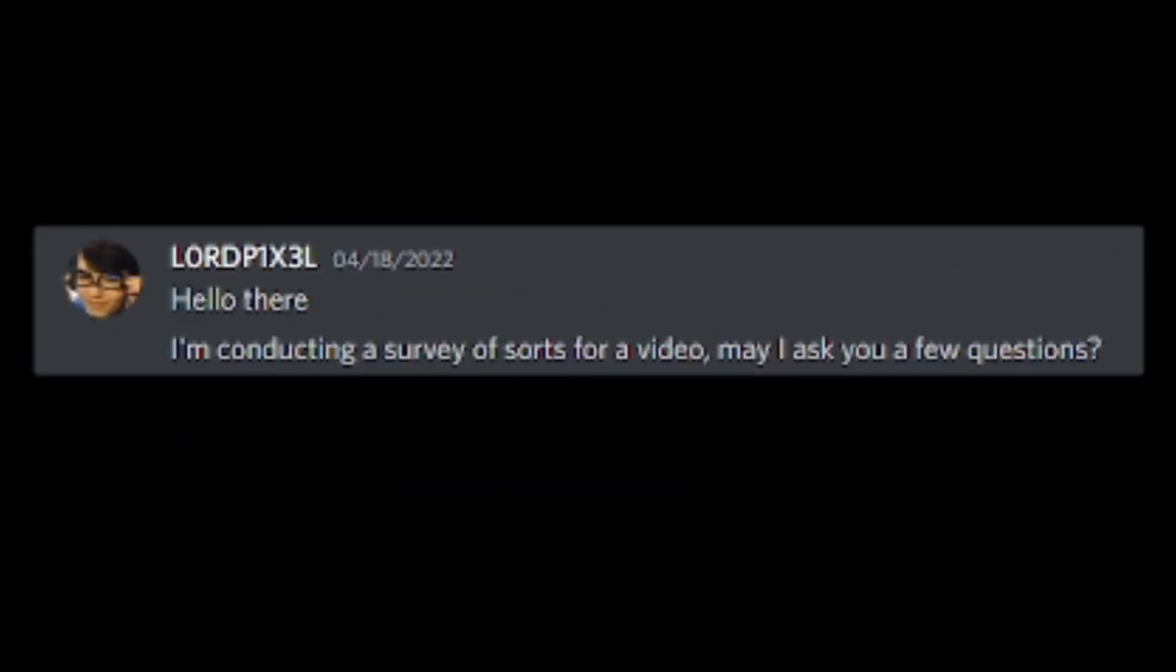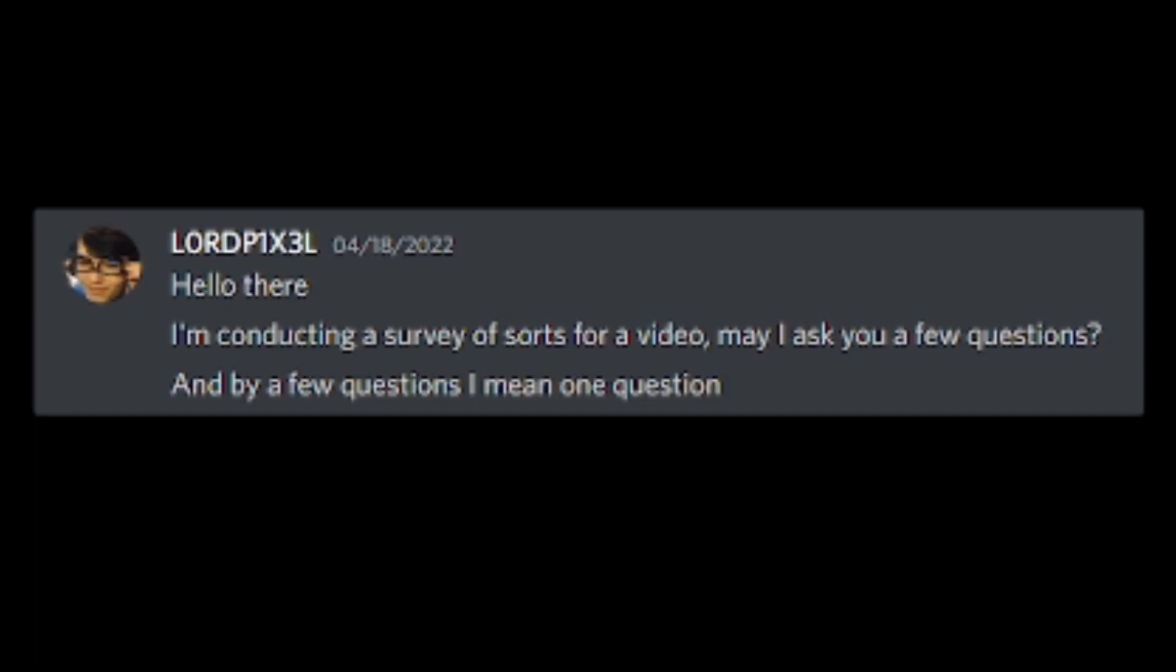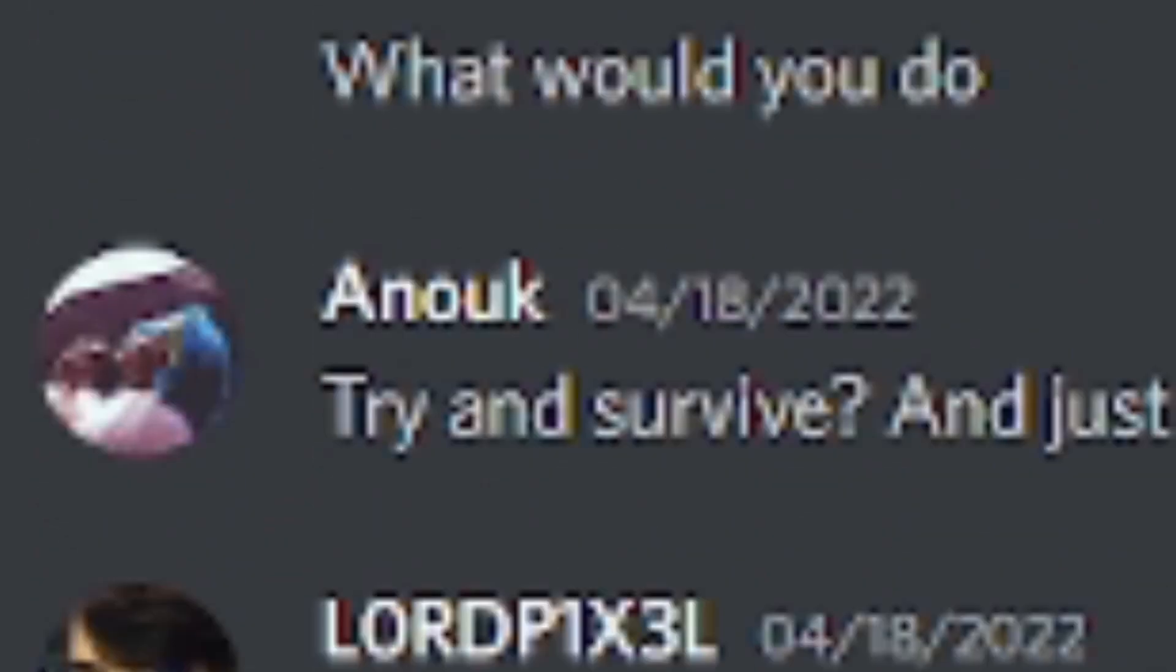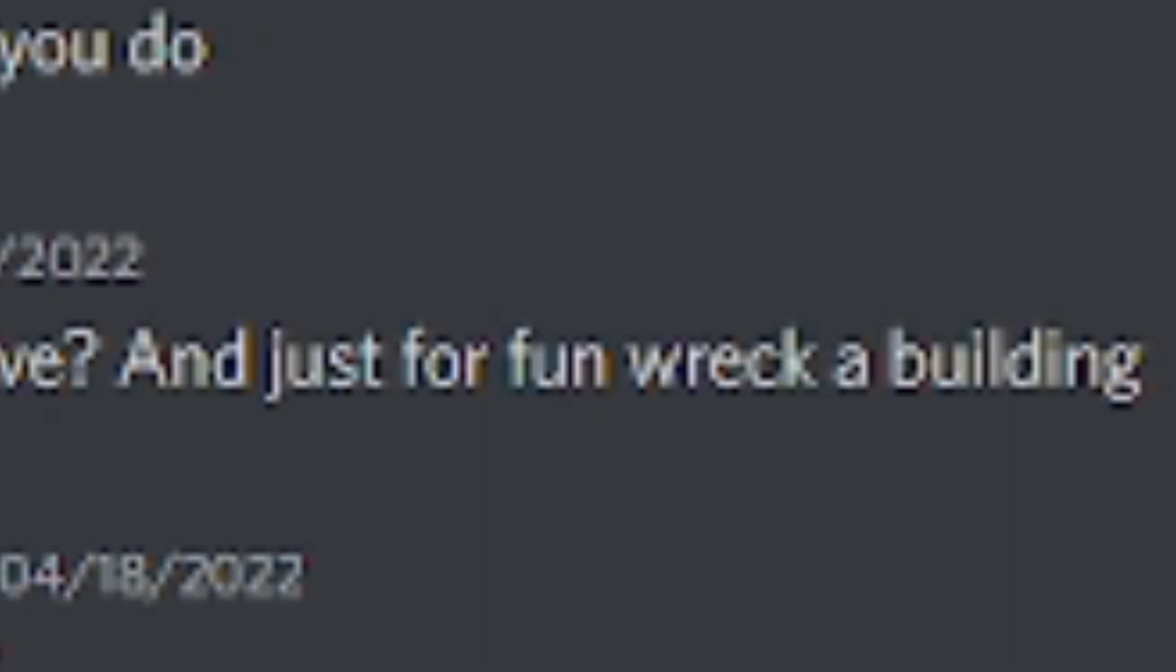Hello there. I'm conducting a survey of sorts for a video. May I ask you a few questions? By a few questions, I mean one question. Yeah, go ahead. If you were a dinosaur, what would you do? Try and survive. And just for fun wreck a building. Just for fun.